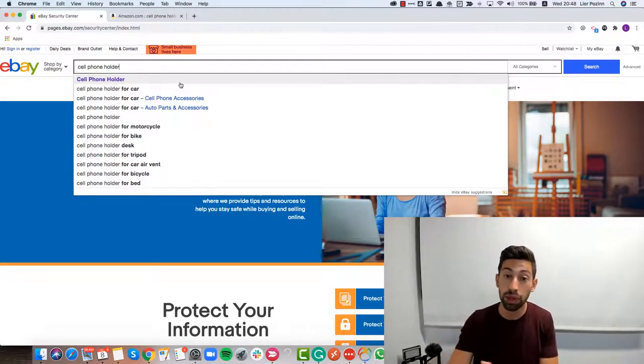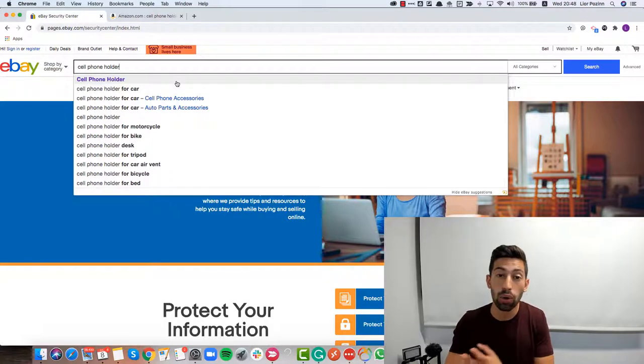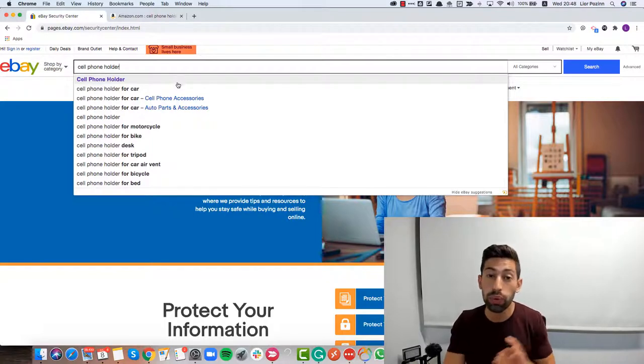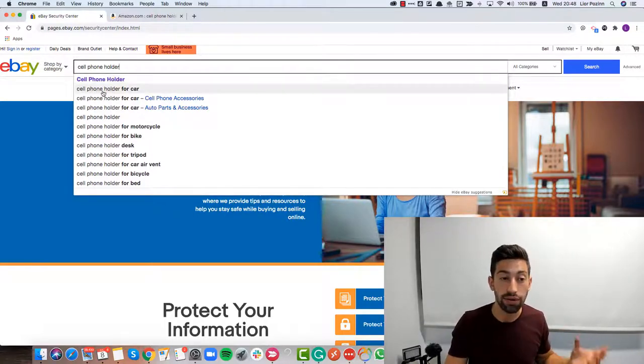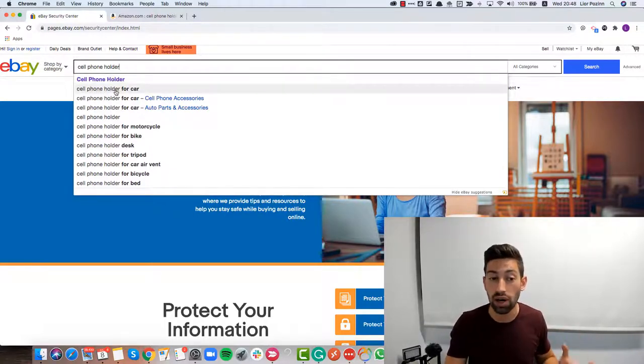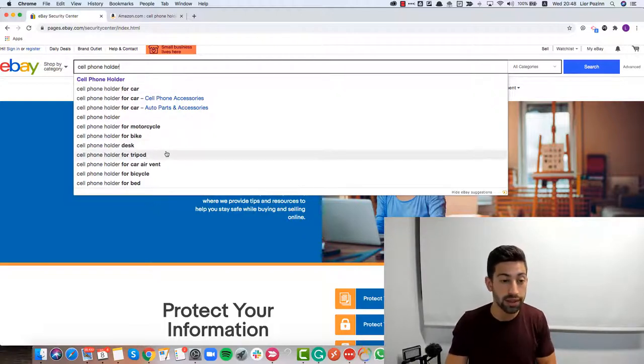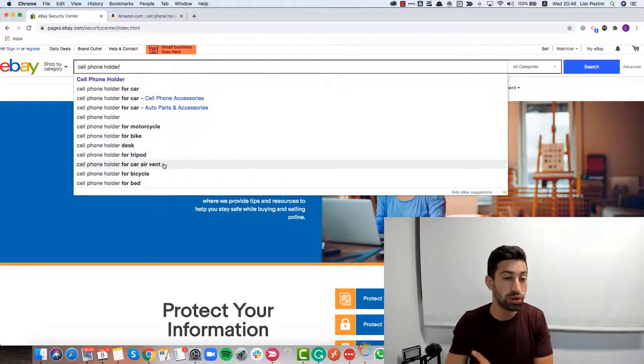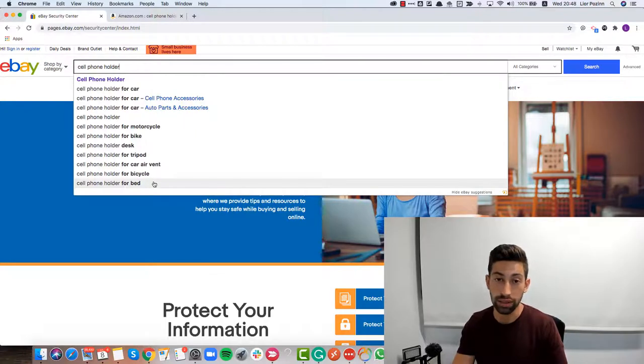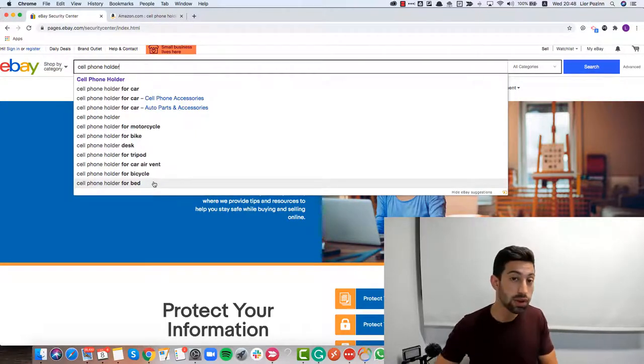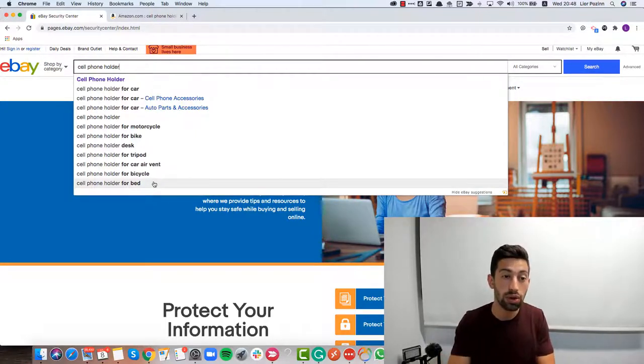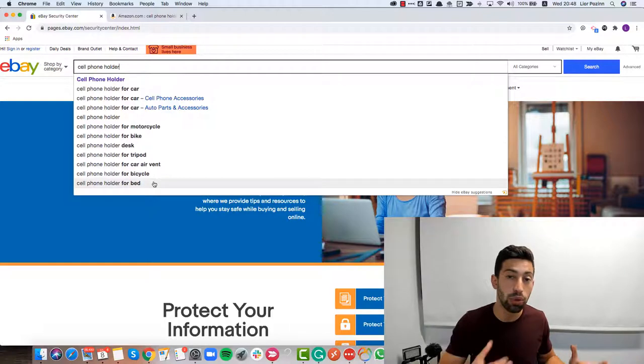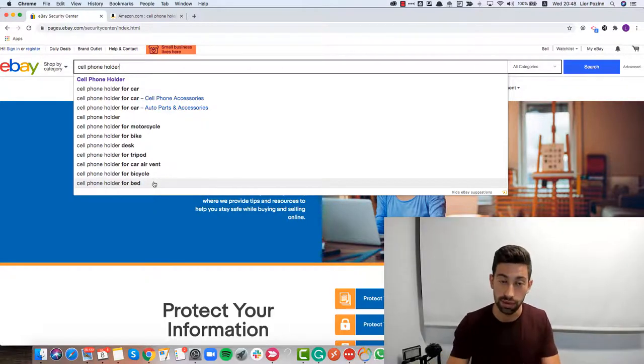From here we can see that the one with most searches is cell phone holder for car. But we also see for desk, tripod, car air vent, bicycle and for bed. First we can see using this tool that we can find the most searched for keywords for this specific one.